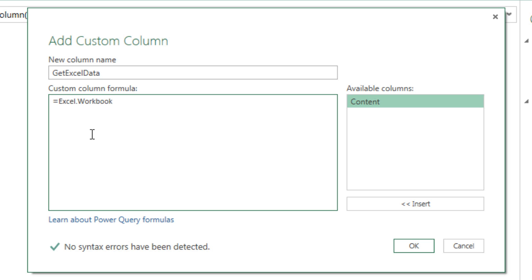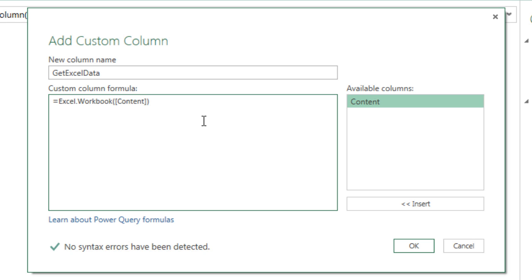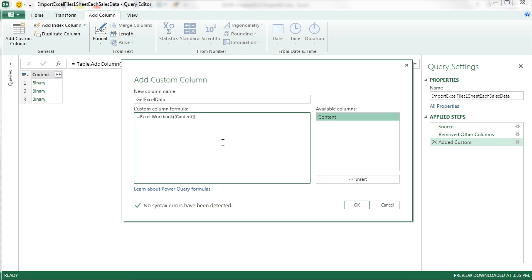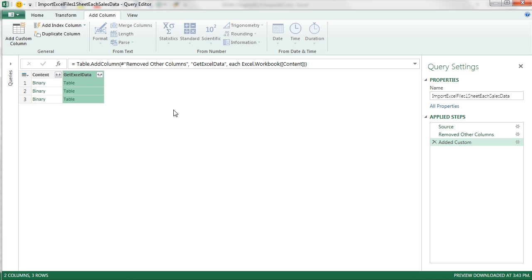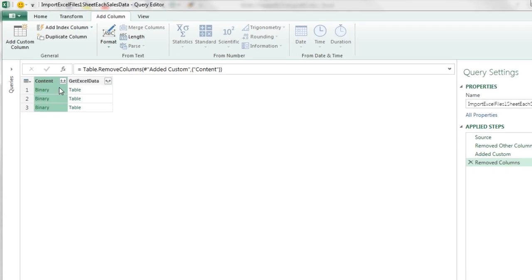And we come down here, we're actually going to use a Power Query function, Excel.Workbook. And hey, they named that one pretty smartly. Open parentheses, and over here, here's our column. I'm going to double click, close parentheses. That will create our extra column. When I click OK, there it is.